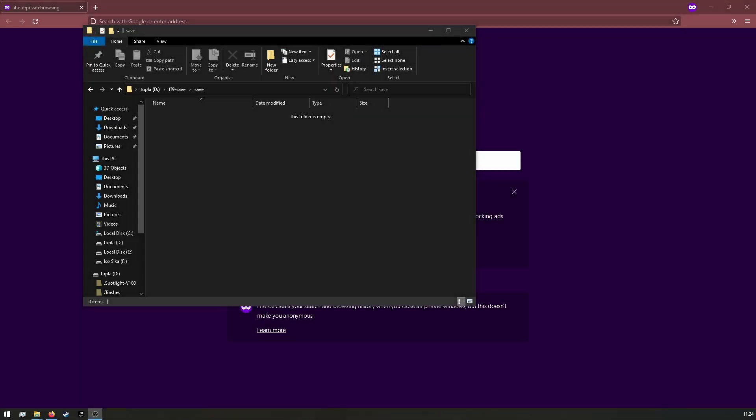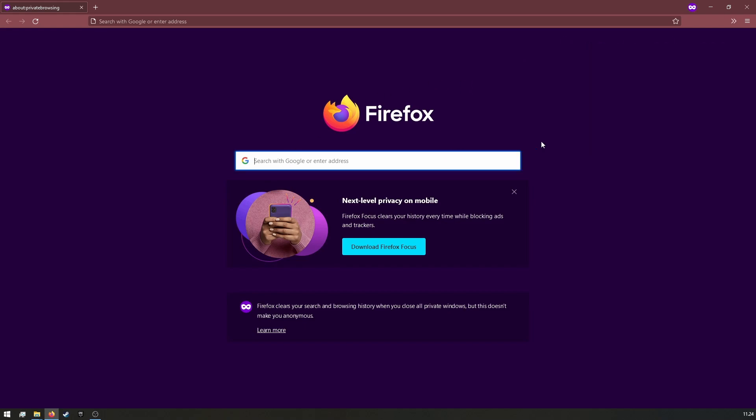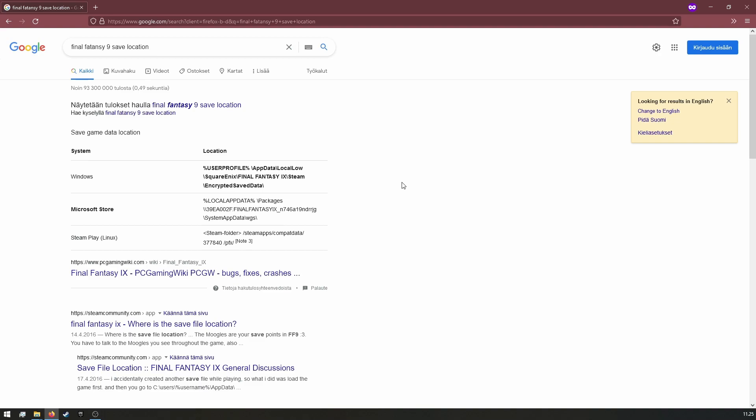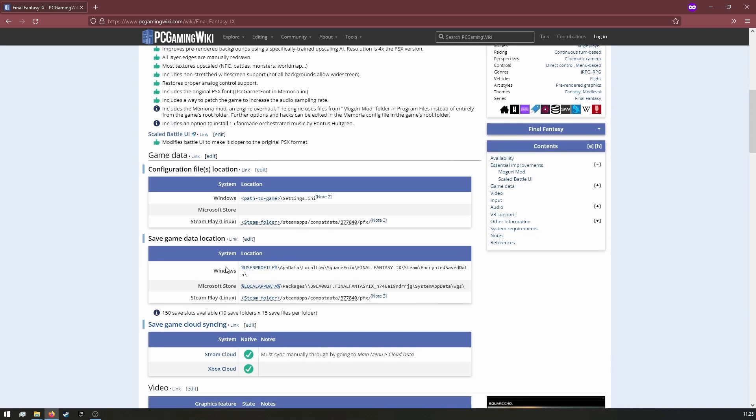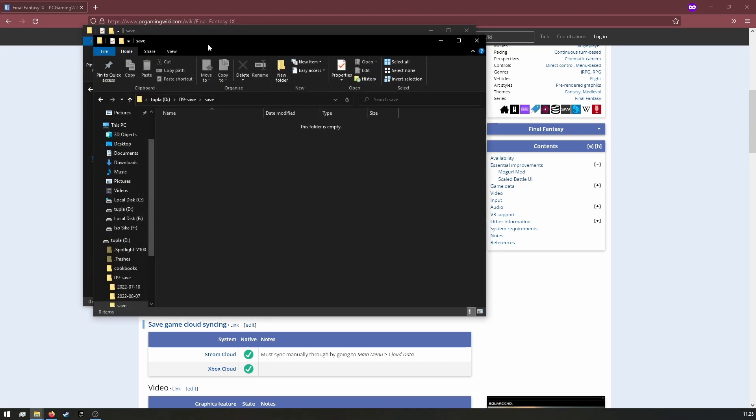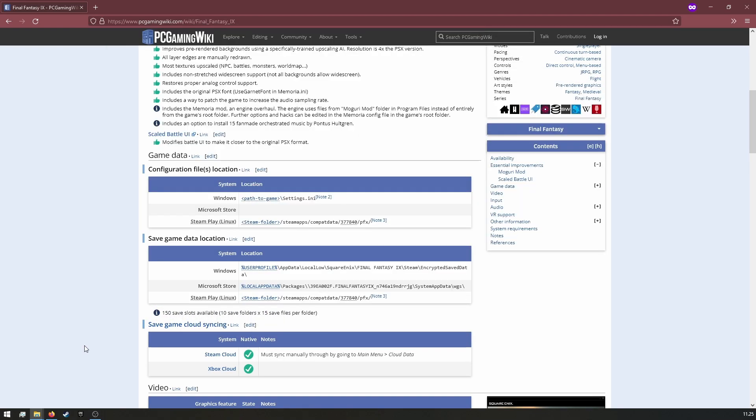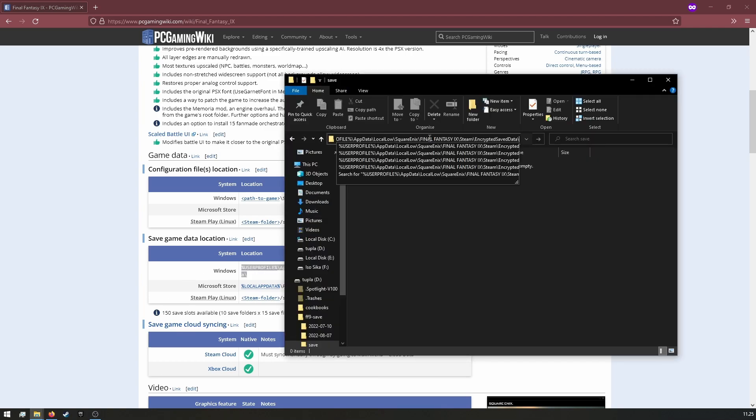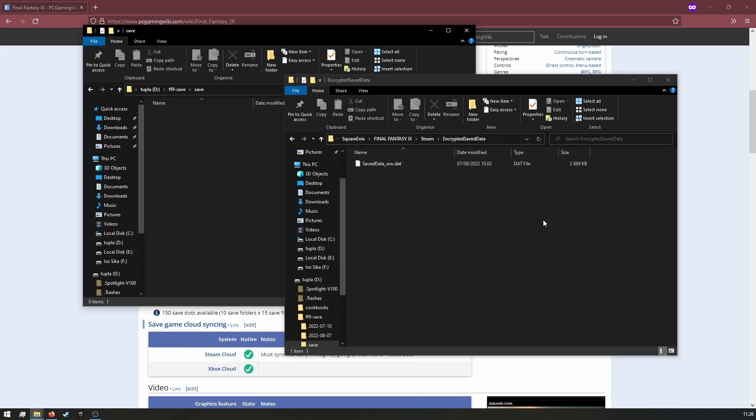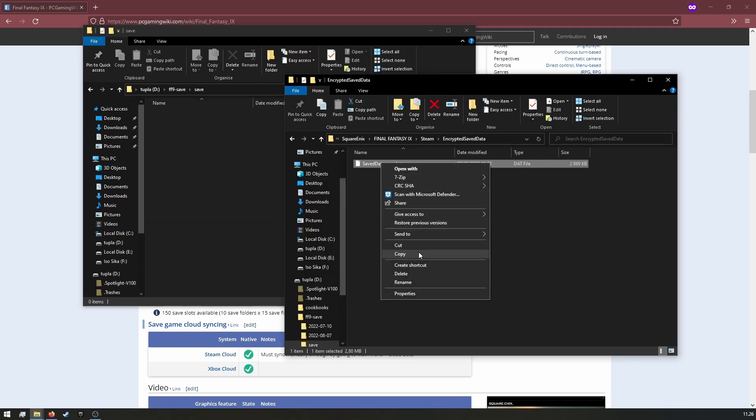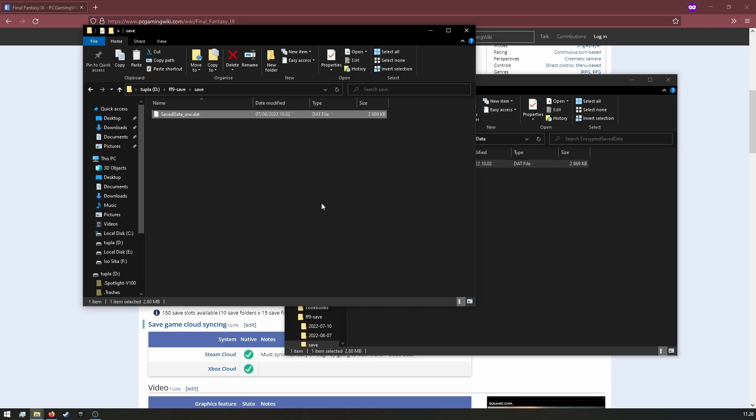There's one more thing I want to show you. How to transfer your saves from your desktop computer. First we need to copy the save file from our desktop machine. The save file is a little bit hidden, but it's not impossible to find. Let's search for Final Fantasy 9 save location on Google. You should get a link to the PCGamingWiki. Here you can find the save location. Let's open file browser. I have the memory stick here. Let's open another copy and paste the path here. There you should have the save file. Copy and paste it to the memory stick.